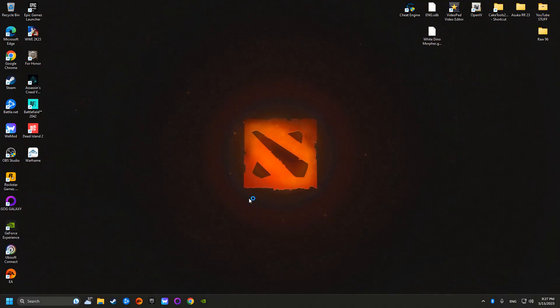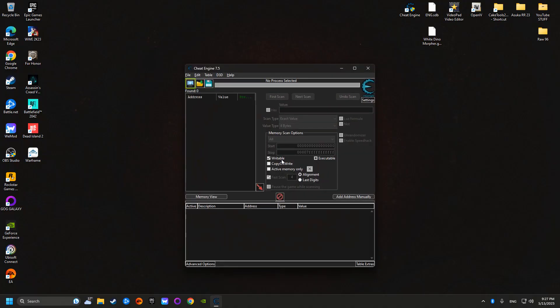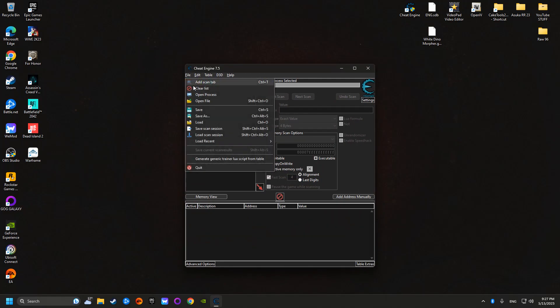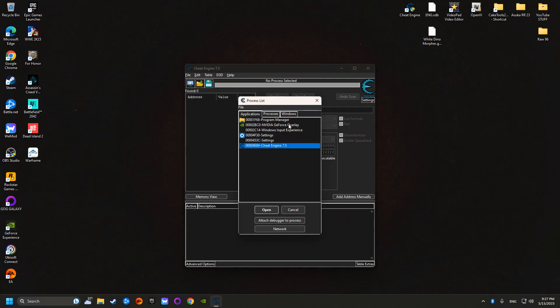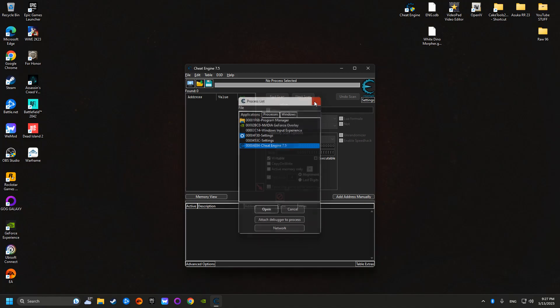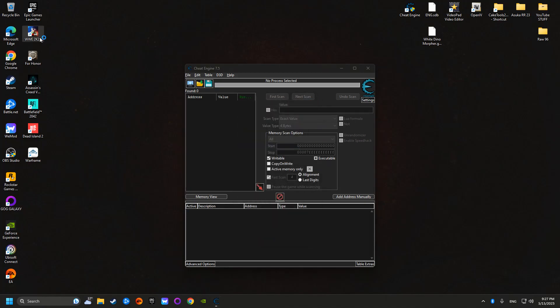you're going to download Cheat Engine. And then from Cheat Engine, once that window is open, you're going to open process. And although you don't see WWE 2K23 listed, just open the game, launch the game and you should be good to go.